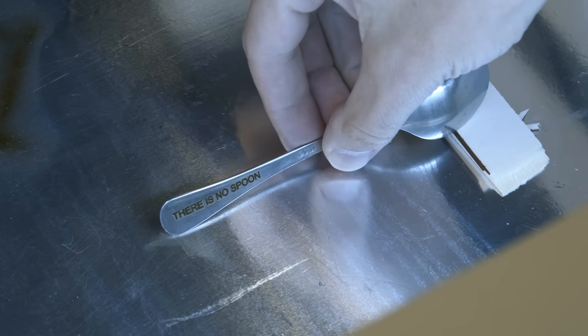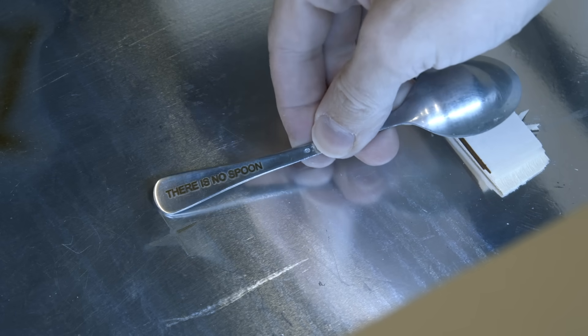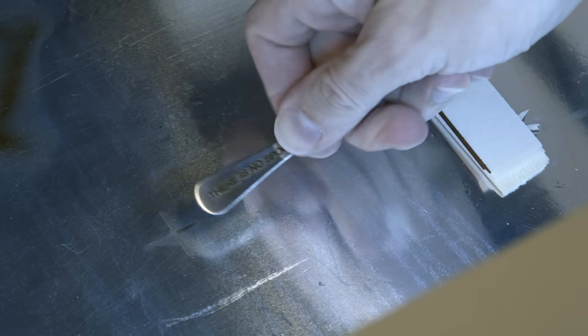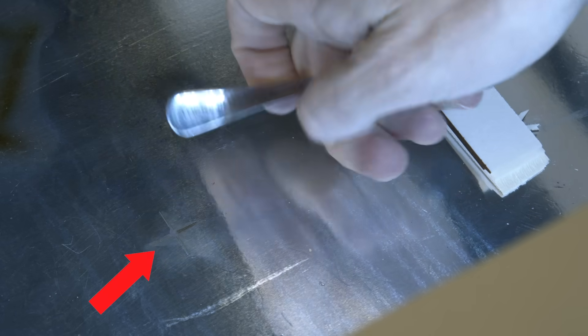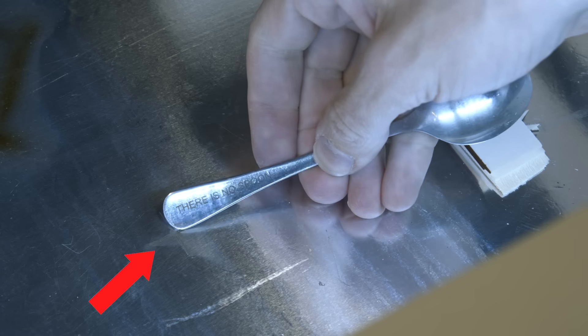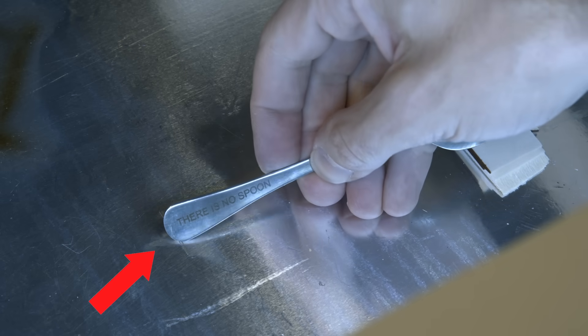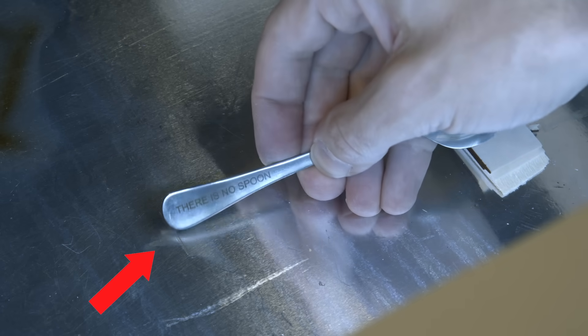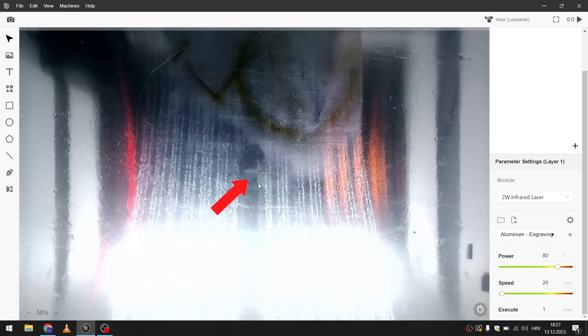And one tip I can give you is to place your material at the spot where the laser engraved the cross for the camera calibration. Because that's the center of the work area. And that's the most calibrated spot if you will.